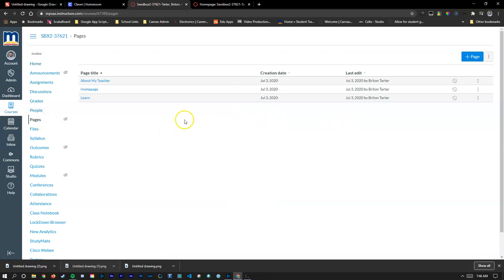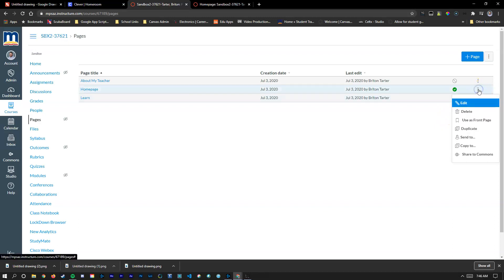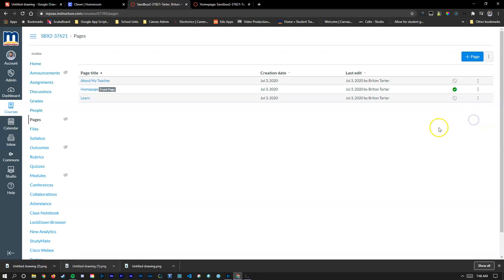Inside of pages you remember we made that home page button and we're going to click this publish button right here. Now that this is turned on and live and students will be able to see it, next to it these three dots will allow us to use as front page. We're going to click on that and you'll see it's this front page here.